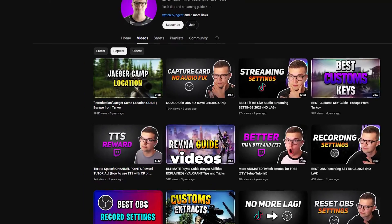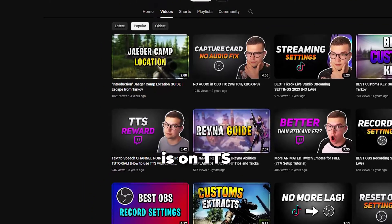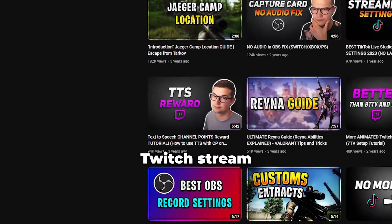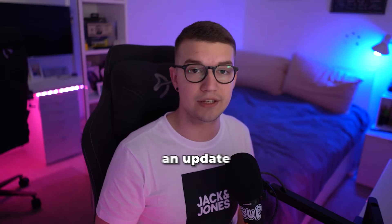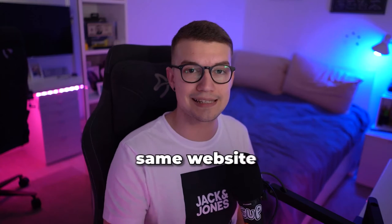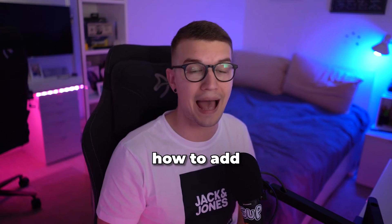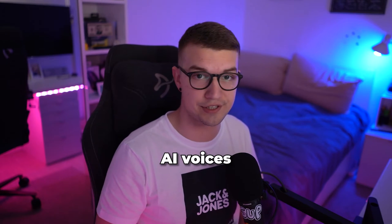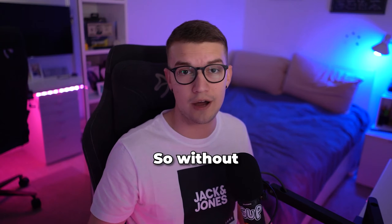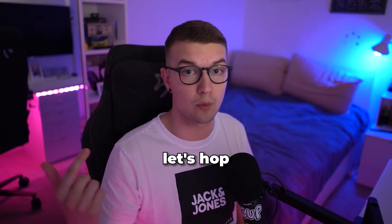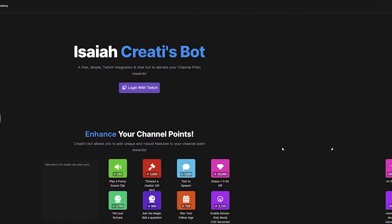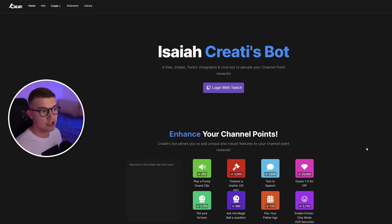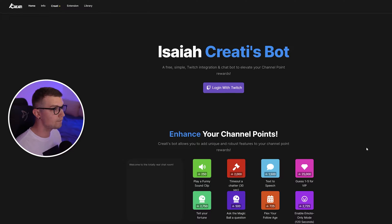One of my most popular videos is on TTS and how to set it up on your Twitch stream. Today we have an update on the same website and I'm going to show you how to add AI voices to the same TTS. So without further ado, let's hop right into it. Like I said, now you can add AI voices to your TTS. So let me show you how to set it up.